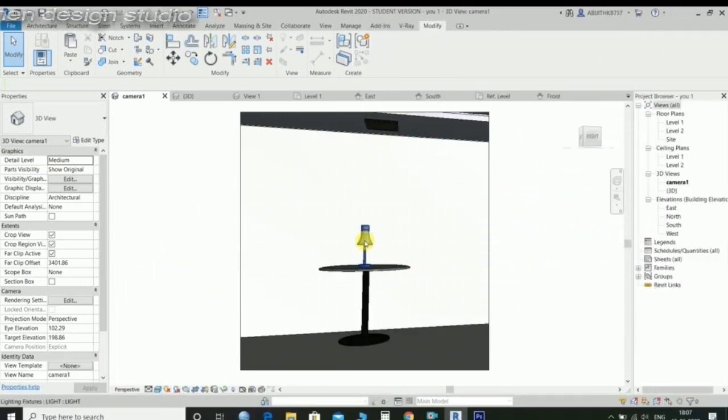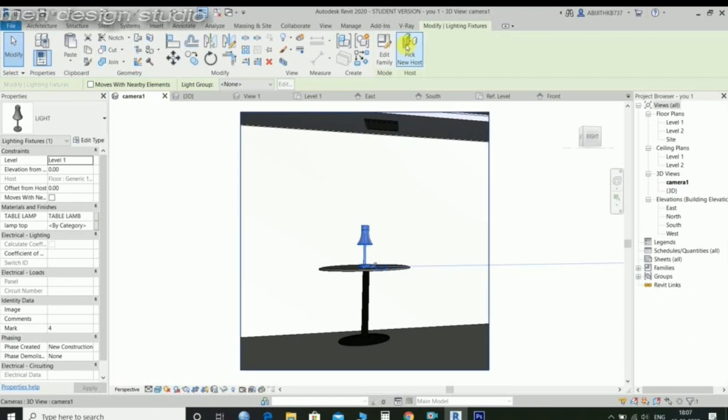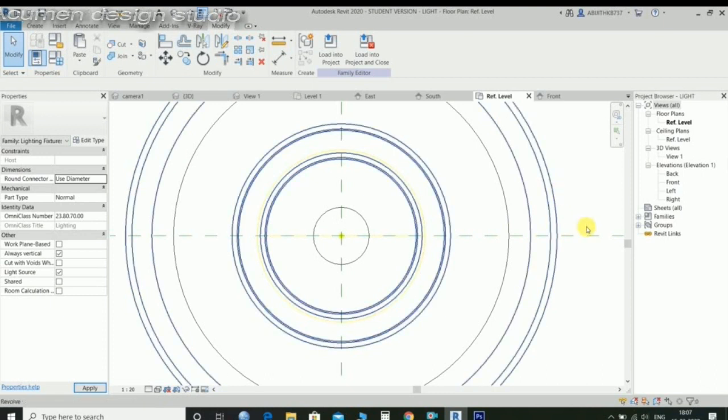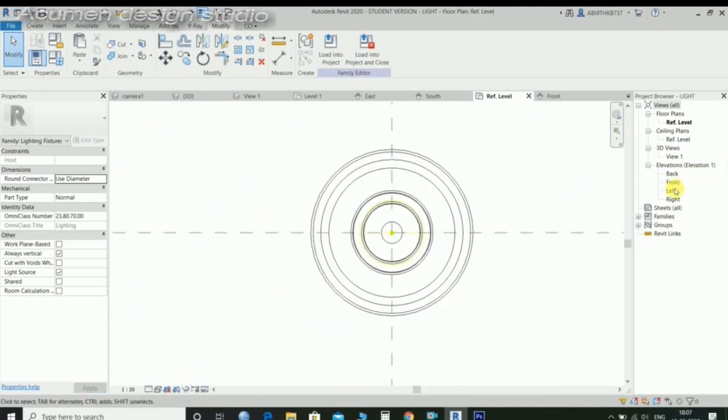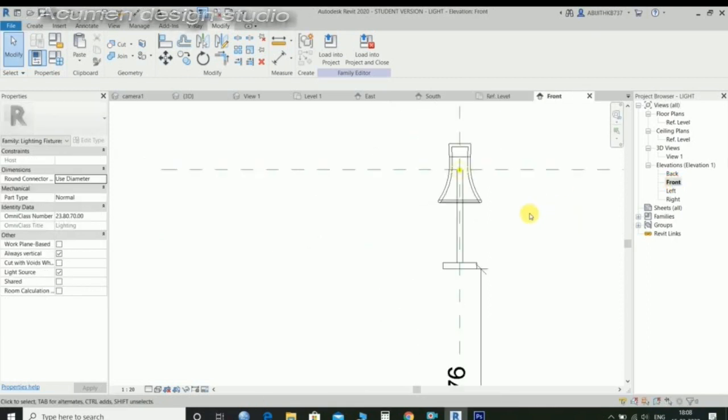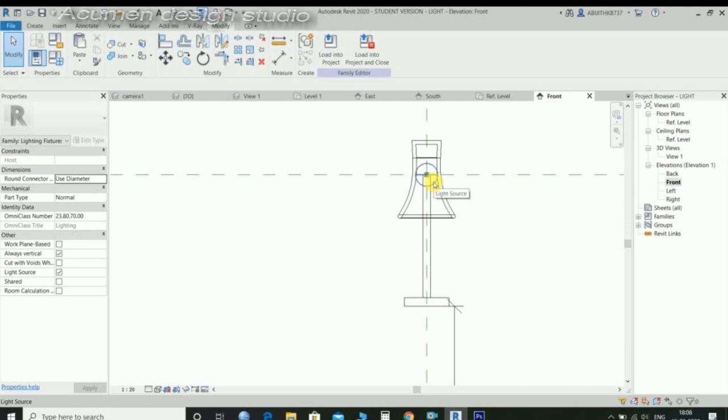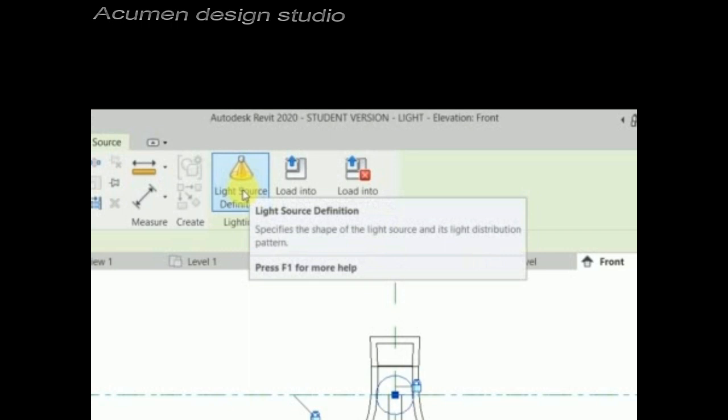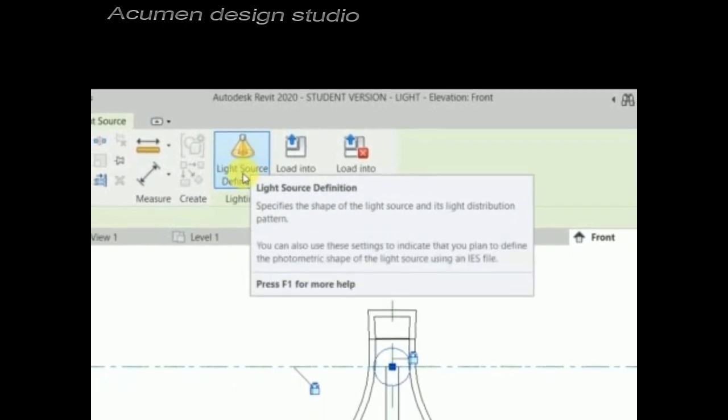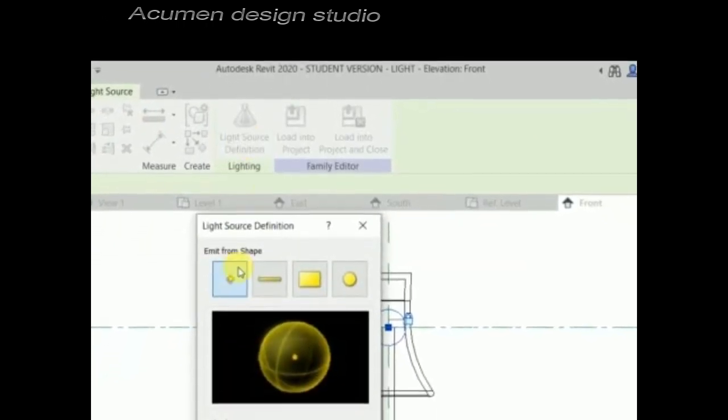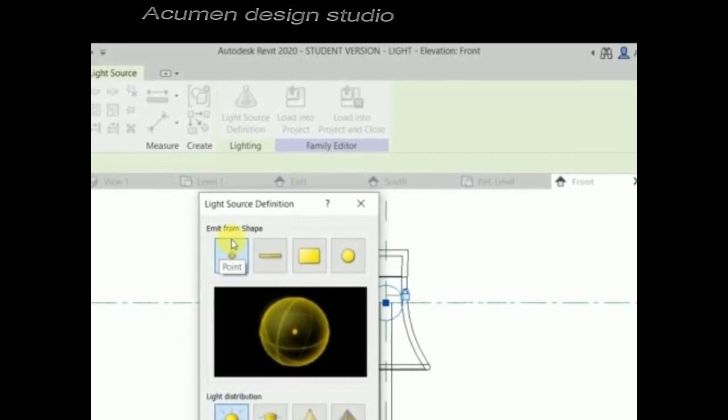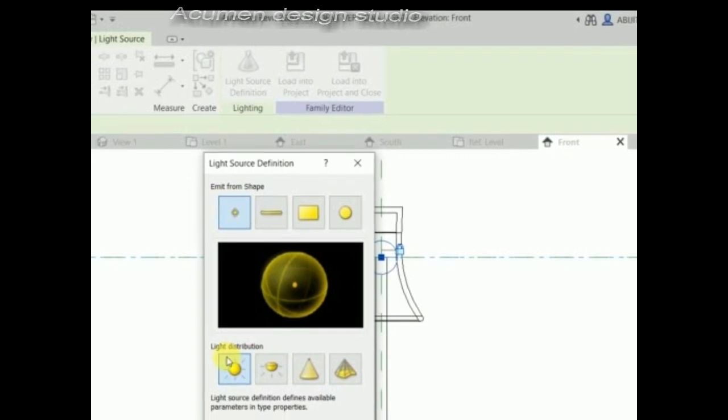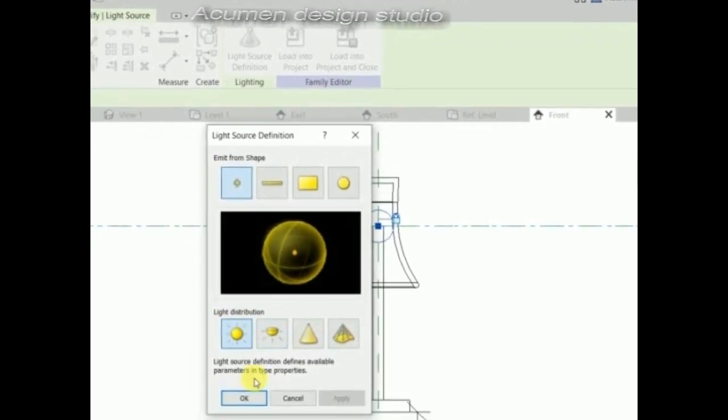Select the table lamp first and go to edit family. Choose the front elevation and find the light source. Select the light source definition. The light image from shape is point, light distribution is spherical.